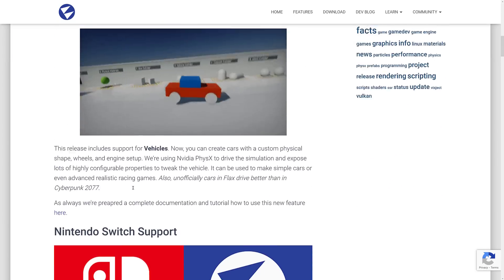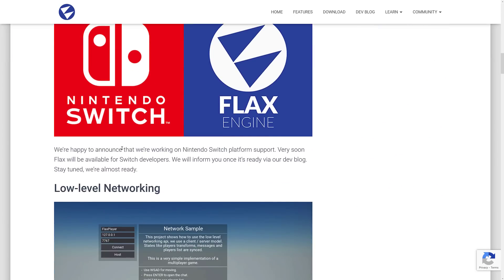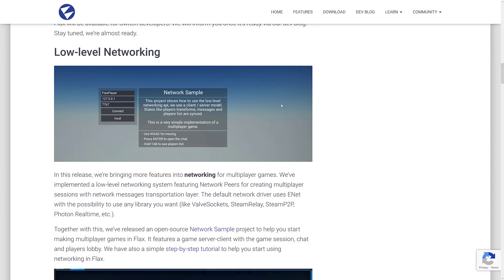And we've got Nintendo Switch support part of this announcement here. Now this actually isn't here. It's coming soon. So they're working on Nintendo Switch platform support. Very soon Flax will be available for Switch developers. Inform you once it's ready via our dev blog. So not quite completely public yet, but definitely nice to see Switch support coming.